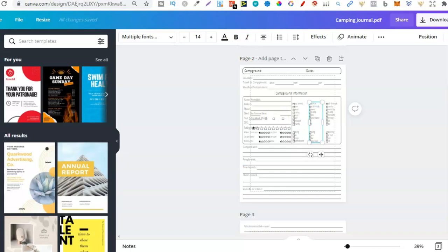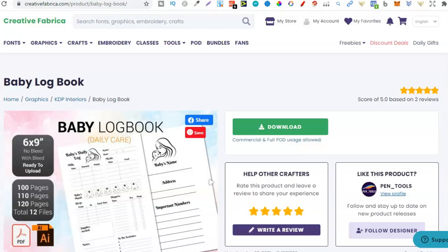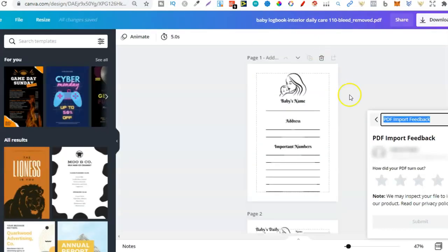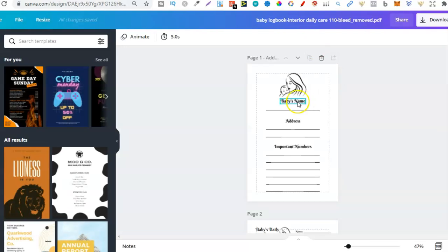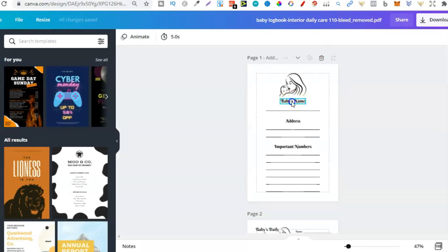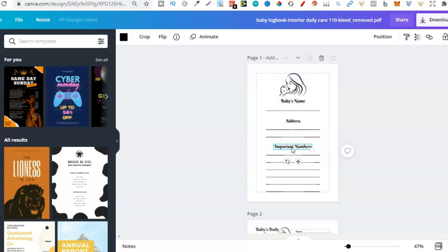So you can actually make your interiors really unique. Now, the last one that we're going to take a look at was this one. So I uploaded this logbook as well here within Canva. And we can see, let's just get rid of that. There we go.